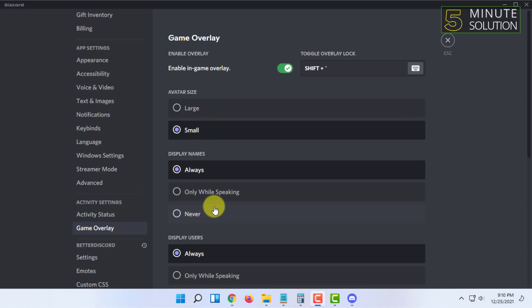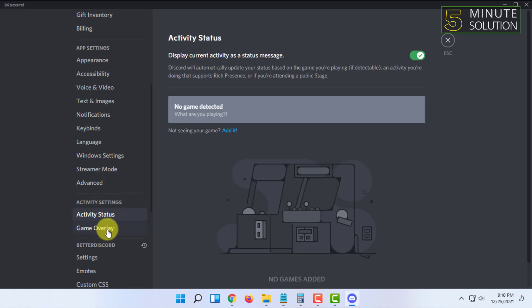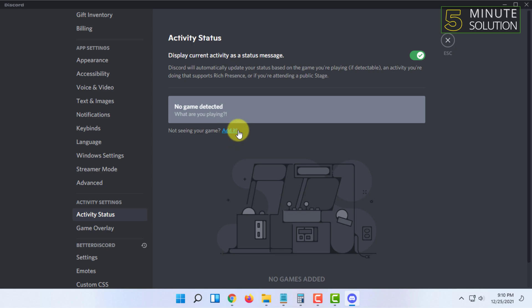But for some reason, if Discord doesn't recognize a game, you can go to Activity Status. Click 'Not seeing your game? Add it' and add the game manually.